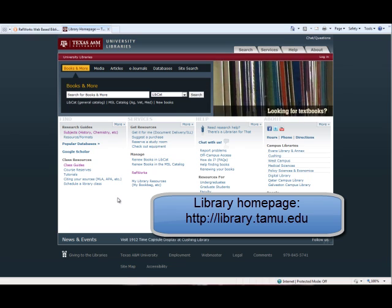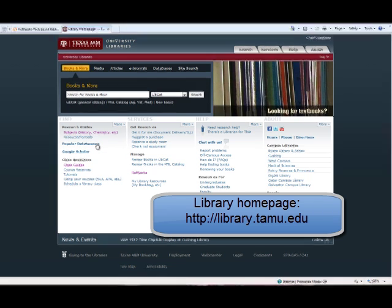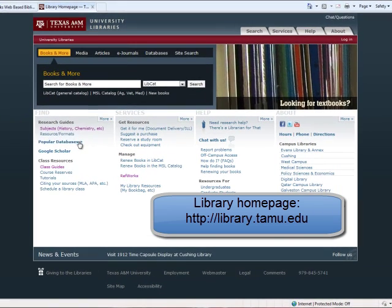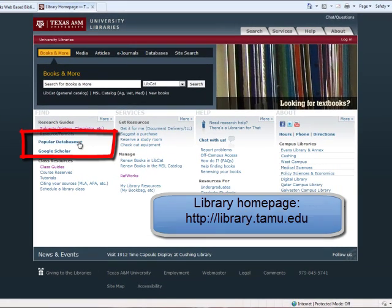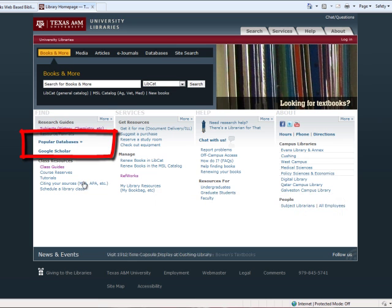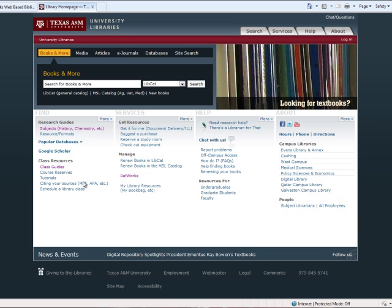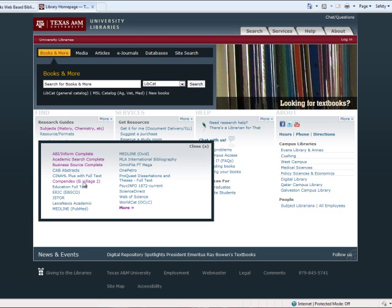From the library's homepage, I would click on the popular databases choice listed under the first column, then choose Compendex.